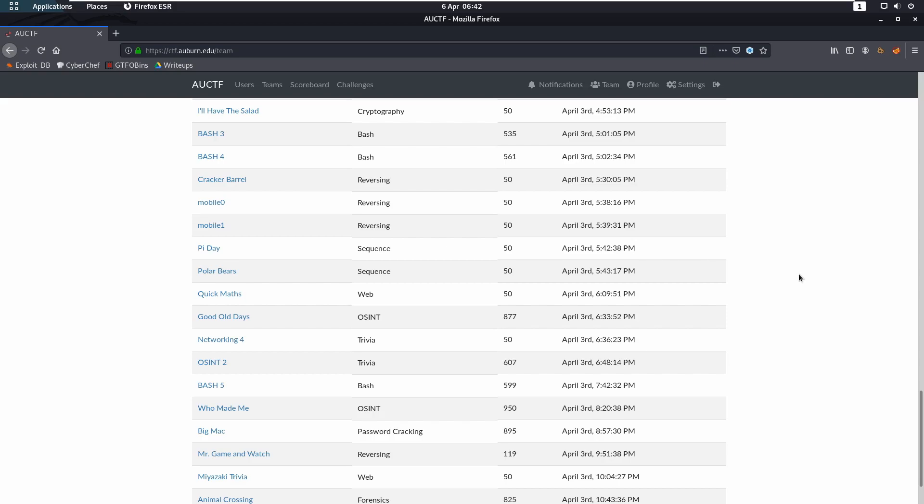Hello ladies and gentlemen, my name is Optional and today we're going to be taking a look at AUCTF the Good Old Days OSINT challenge. This was worth 1000 points initially, however decayed down to 877 points.